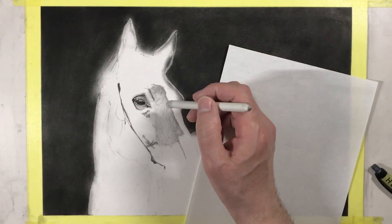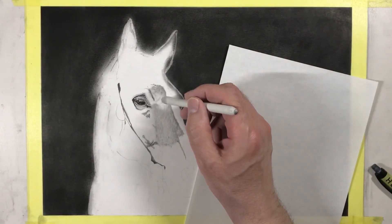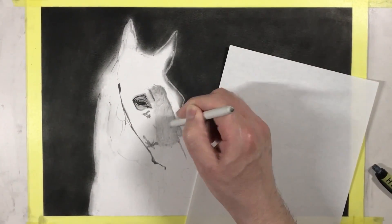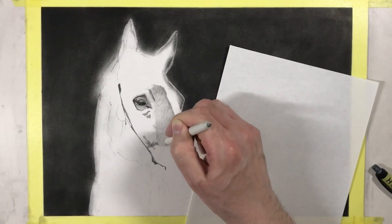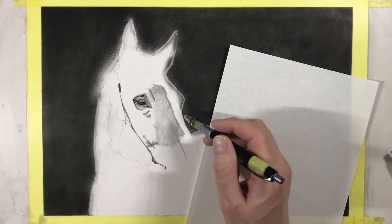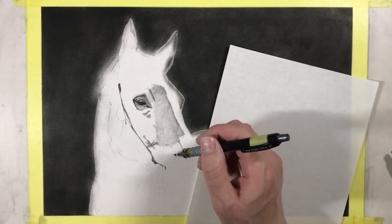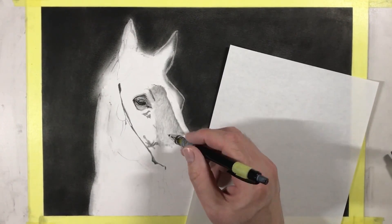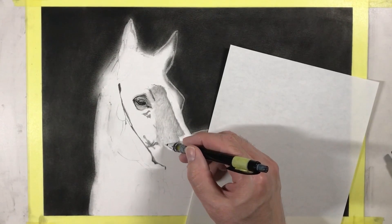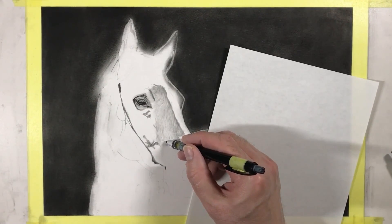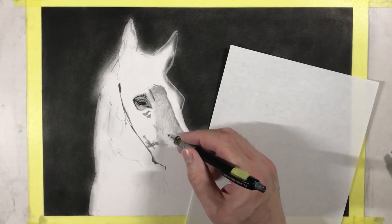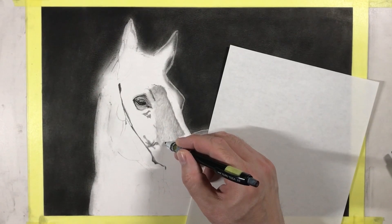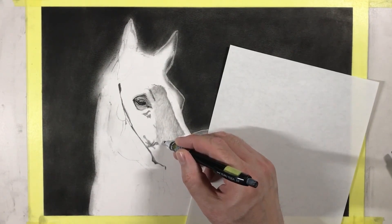Then I'll use the blending stump once again. Now moving on to the HB pencil. You don't have to put in the graphite everywhere, just in strategic areas where we think could do with more graphite.